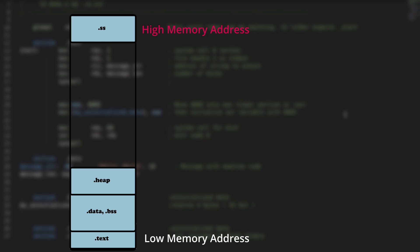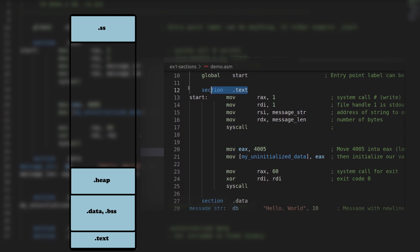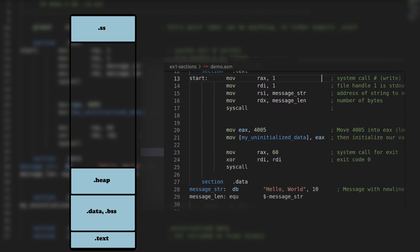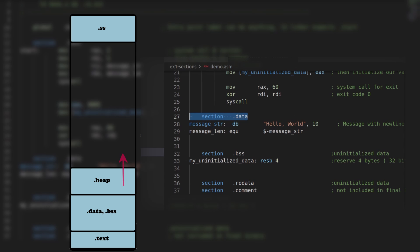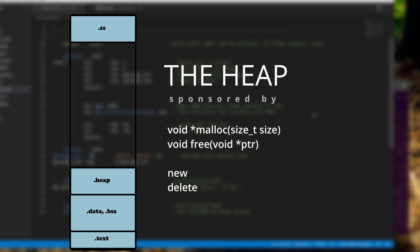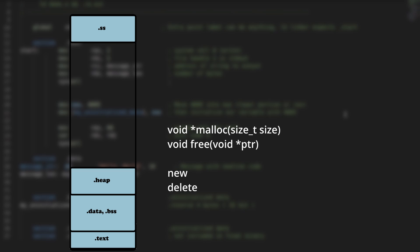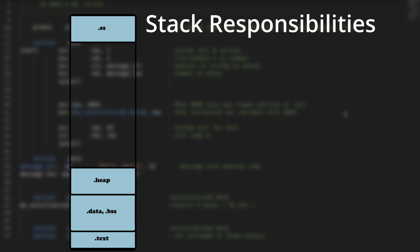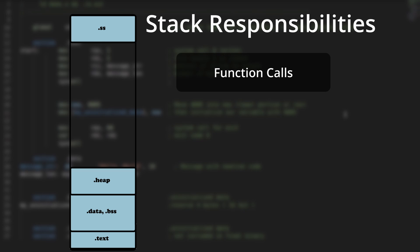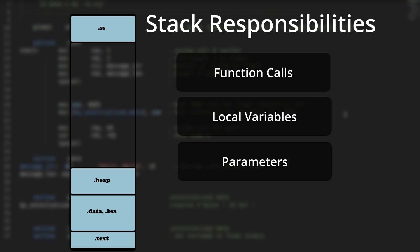Back to these virtual memory segments — the exact ones you specified in your source code using the reserved term 'section'. The heap starts after the BSS section and grows upwards towards higher memory. This is typically where you find data managed by malloc/free or new/delete within C and C++ respectively. From higher memory, you have the stack, which grows downwards towards lower memory using the last-in-first-out method. The stack is responsible for tracking a process's function calls, local variables, parameters, and return address.